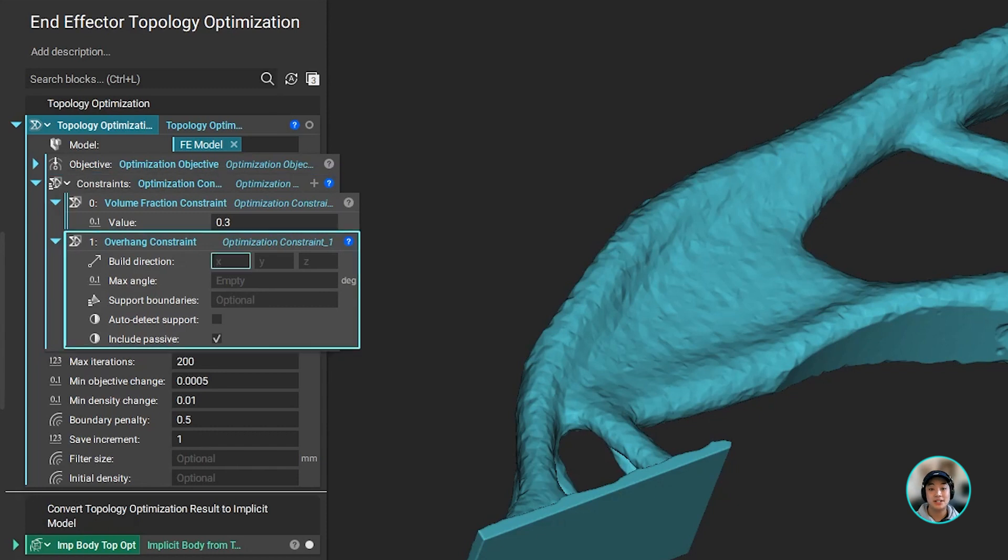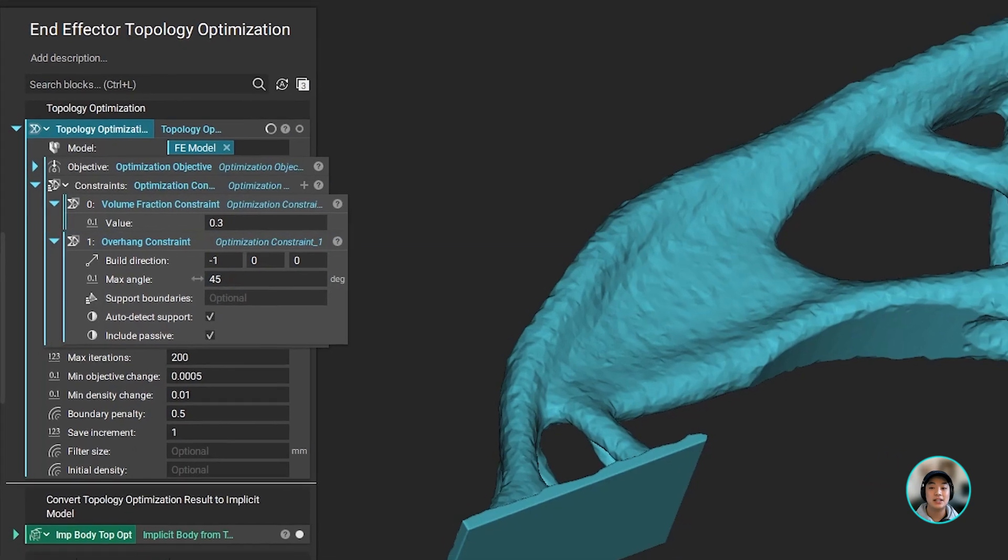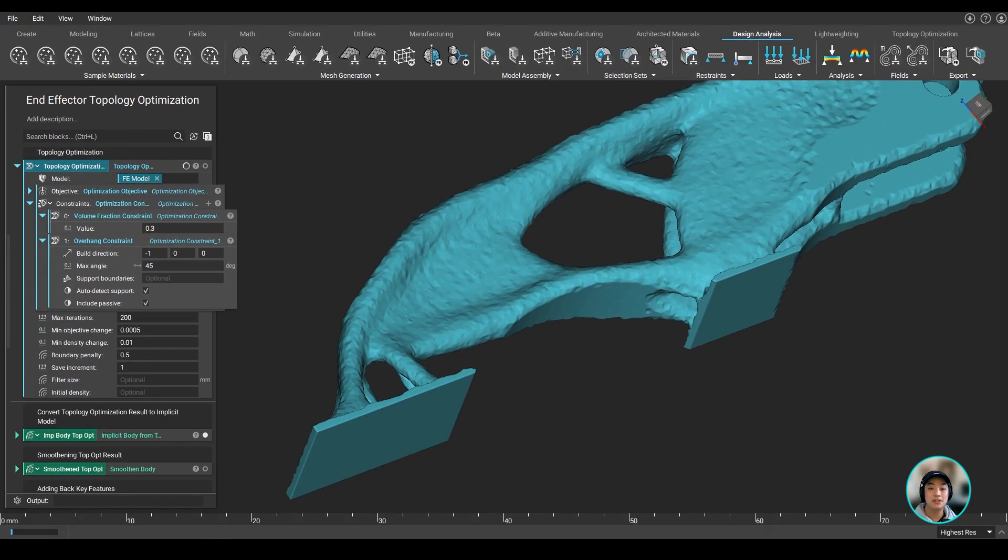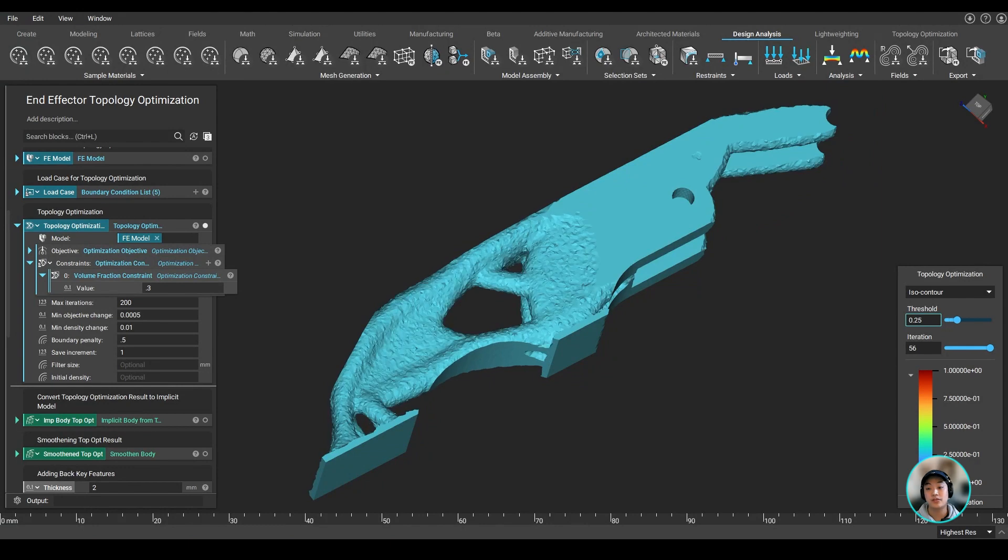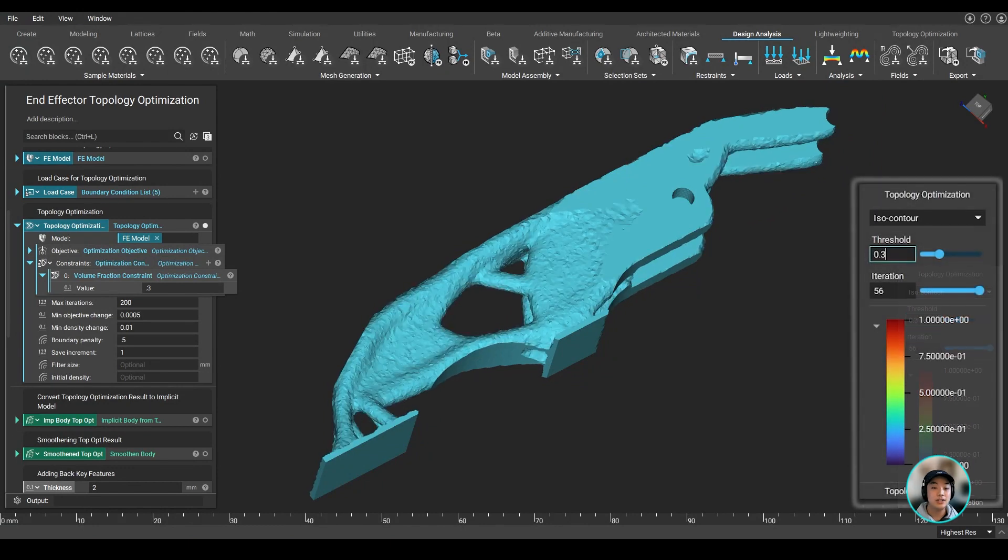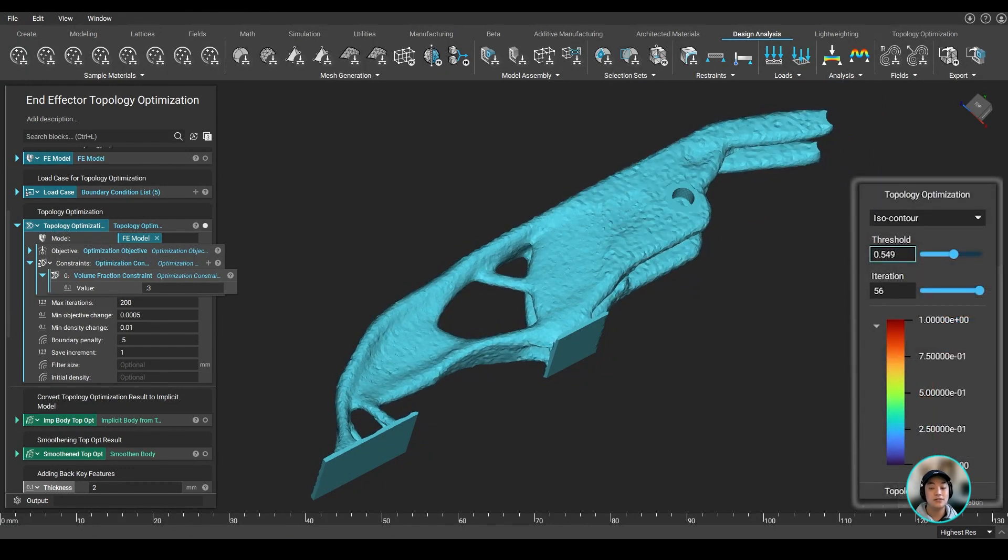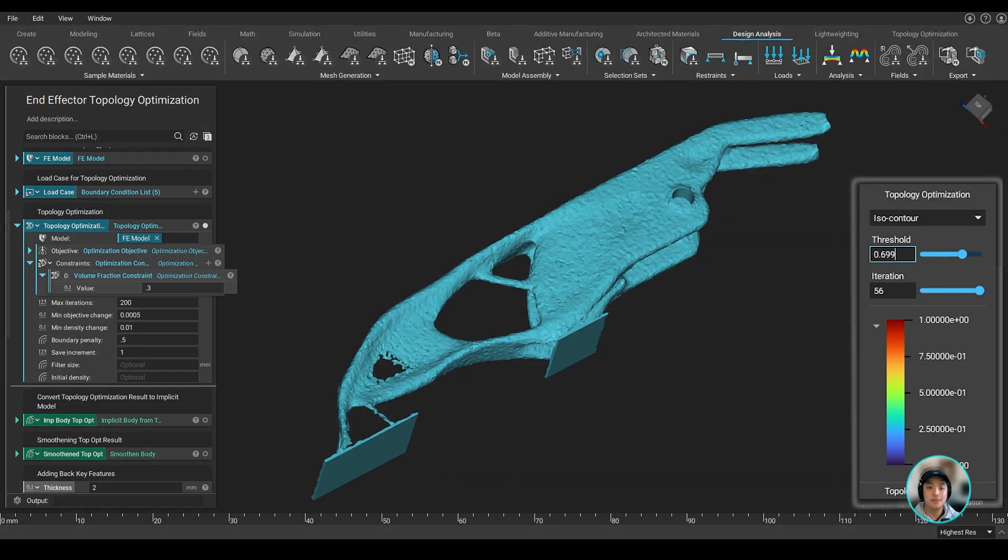Maybe you're printing this on an FFF printer, we can add some overhang constraints and rerun the topology optimization and get a new result that's viable for 3D printing. Maybe you didn't need as much material removed or vice versa, you can go back to the result and use the iteration slider to find your ideal optimized part.